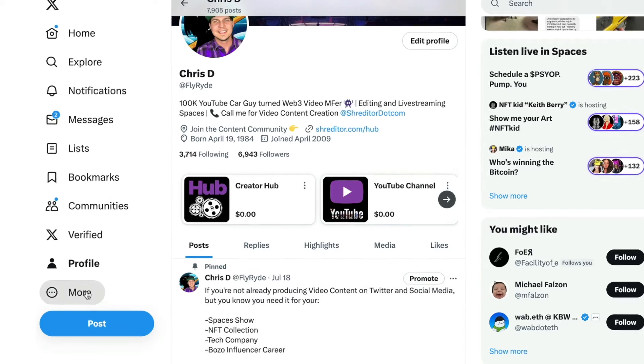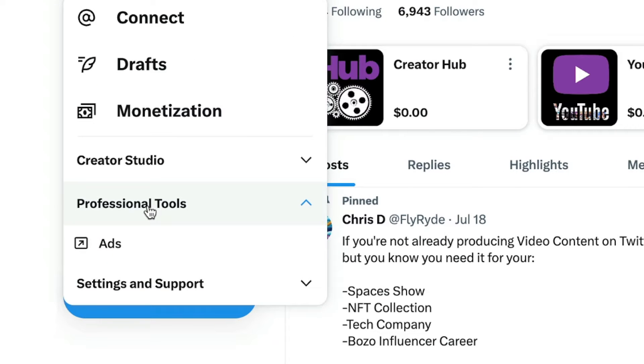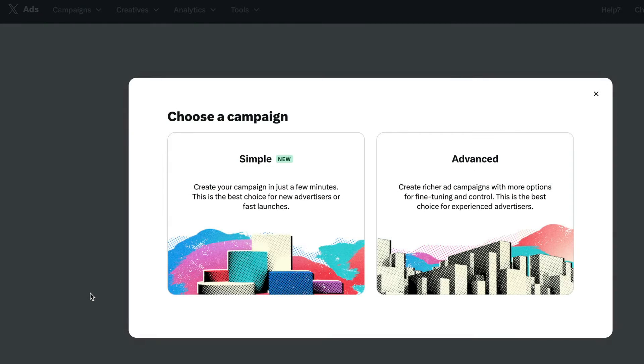I'm going to hop over to my profile, click this More button, and go down to Professional Tools and click Ads.